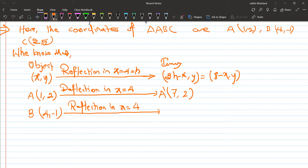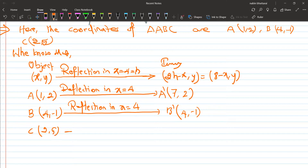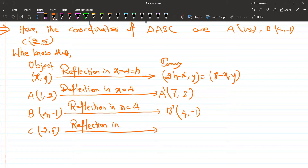For point B with coordinates four comma minus one: eight minus four comma minus one gives four comma minus one. So B dash is four comma minus one. For point C with coordinates two comma five: eight minus two comma five gives six comma five. So C dash is six comma five.